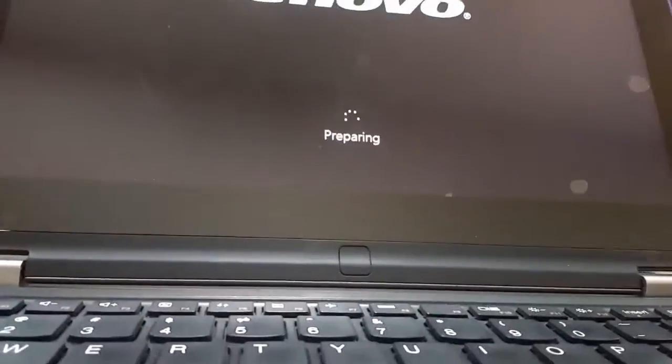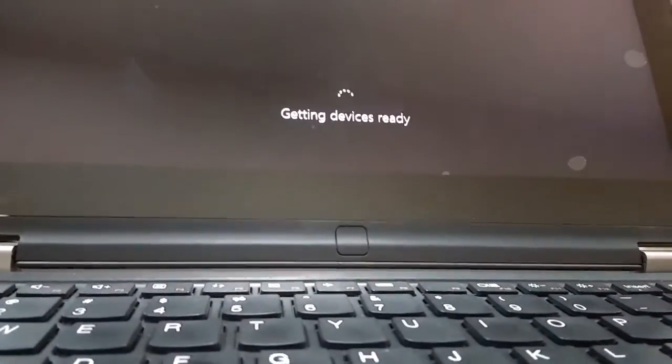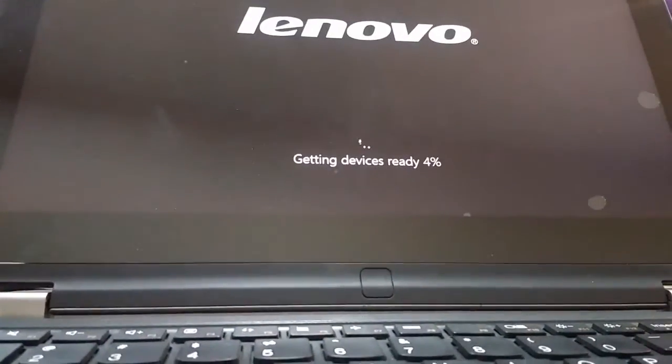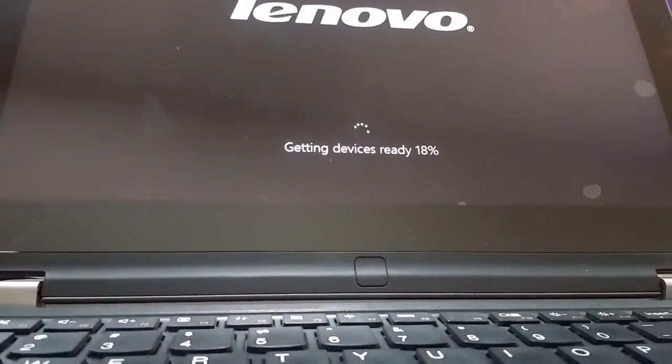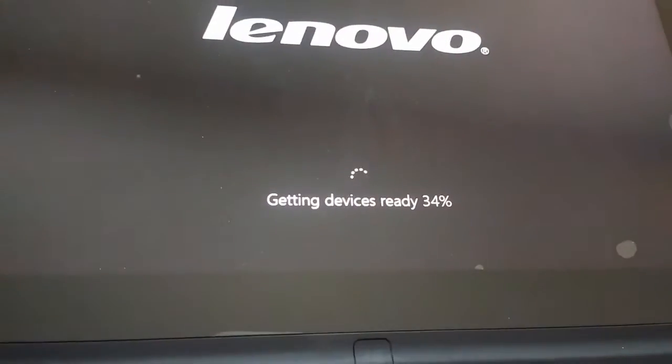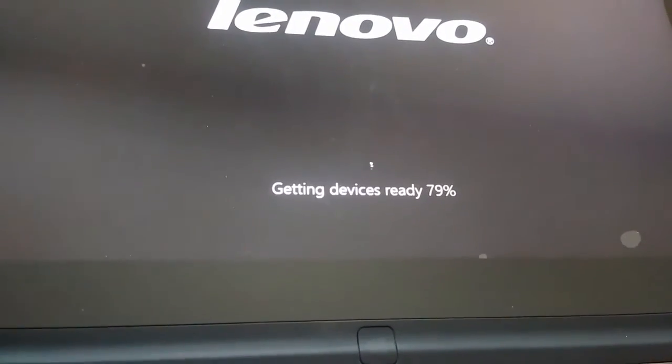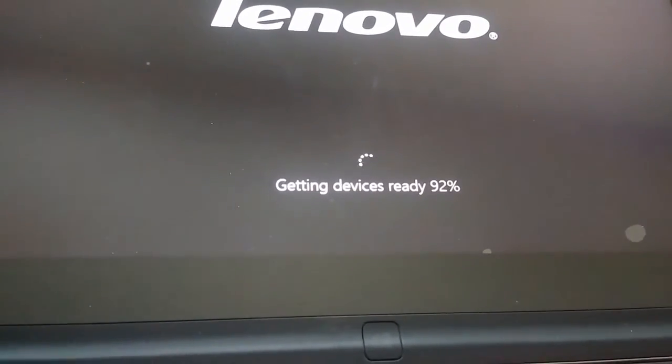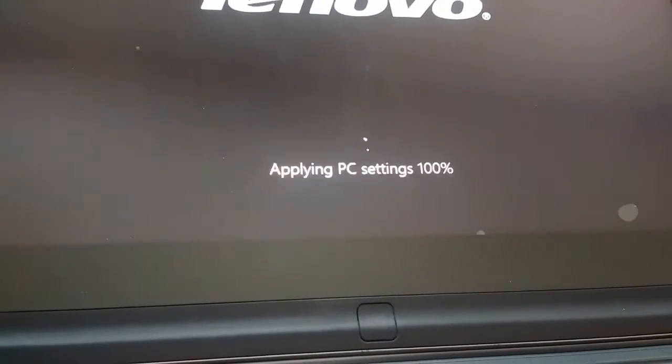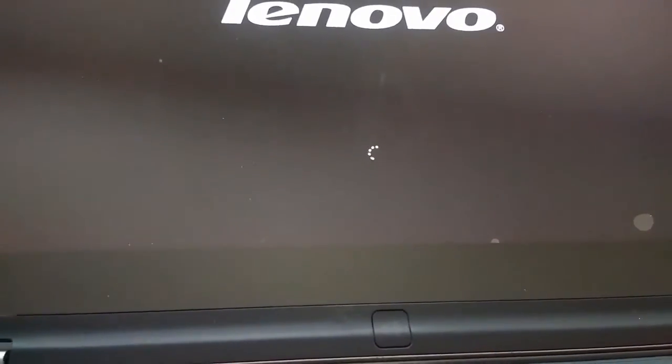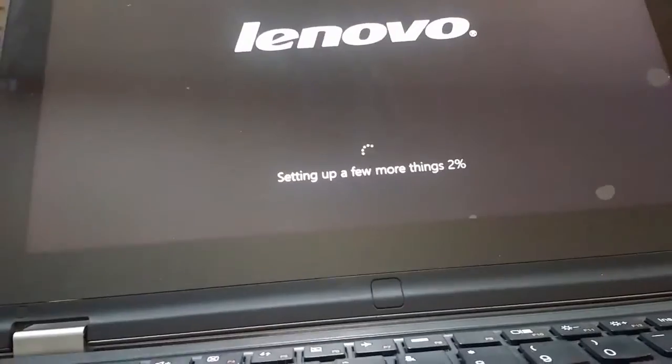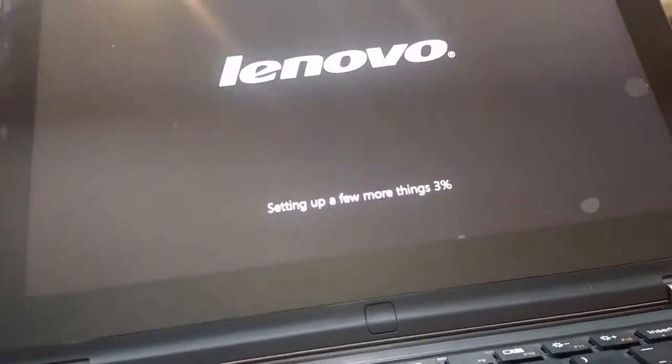Do not disturb your machine and do not turn off your machine. It's now getting device ready. I am fast forwarding the video because I don't want you to feel bored, but it will take a little more time, 15 minutes I think.